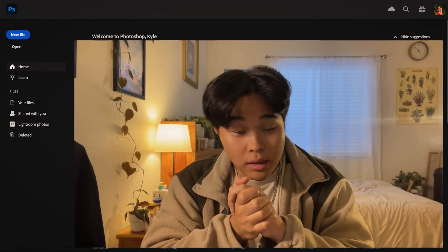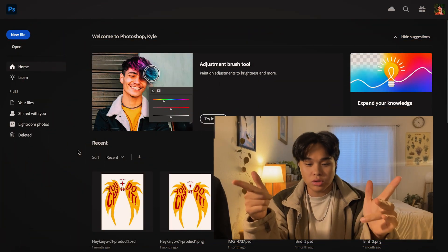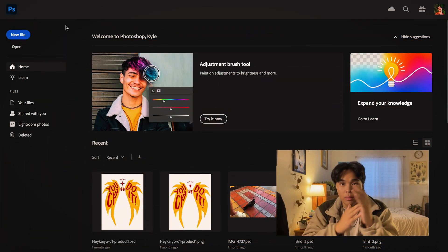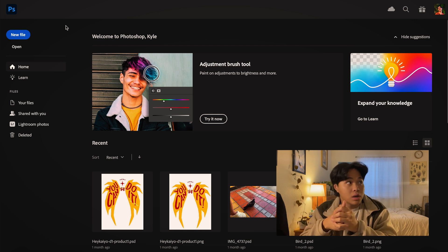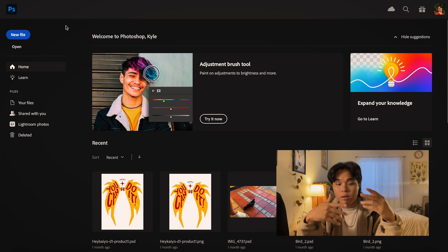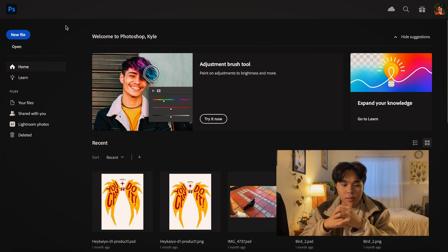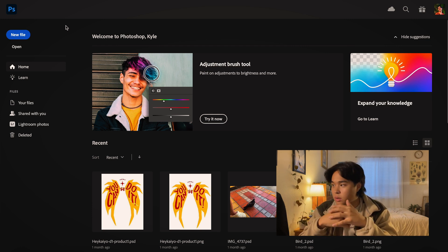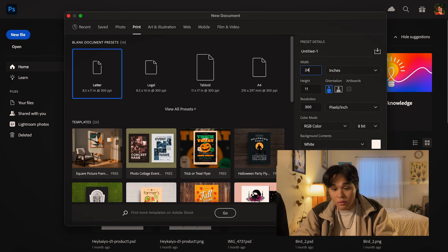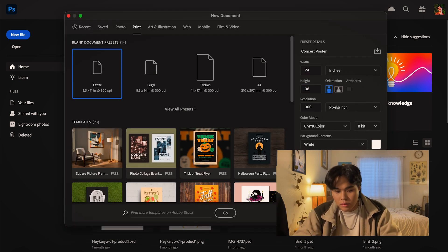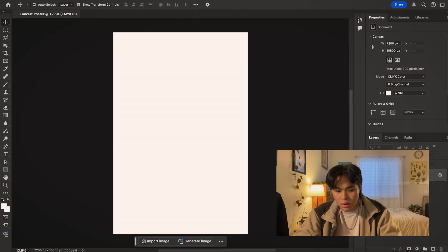Let's move to Photoshop. Alright, y'all, we are on Photoshop right now. I'm about to start the project in Photoshop, and y'all are about to see a little bit into my design process. I'm still kind of figuring it out. 24 by 36. Create. Boom.